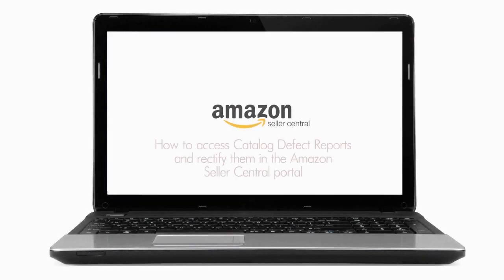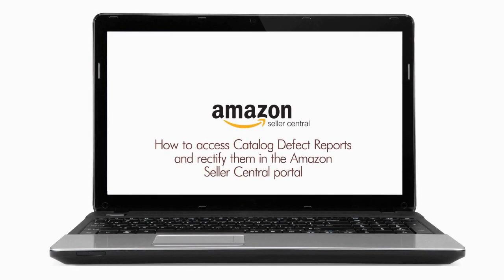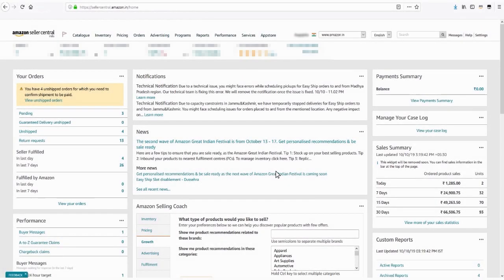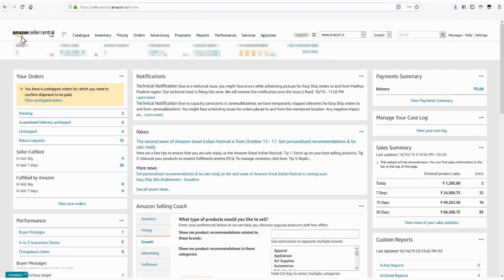How to access catalog defect reports and rectify them in the Amazon Seller Central Portal. The Amazon Seller Central Portal allows you to access the different catalog defect reports and rectify the product listing errors.